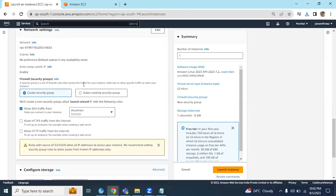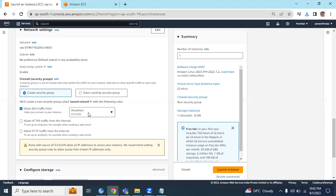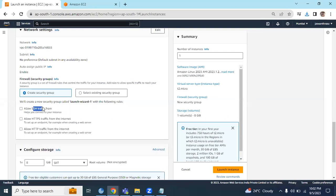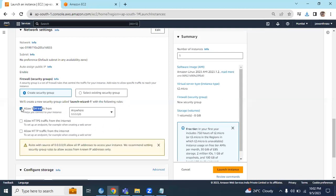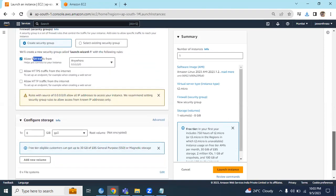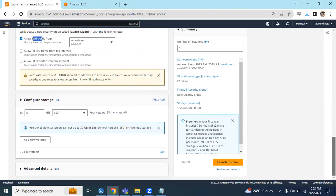For networking, keep it as it is for now. Create a new security group. SSH from anywhere - we need to allow this SSH from anywhere in order to get inside the EC2 instance.